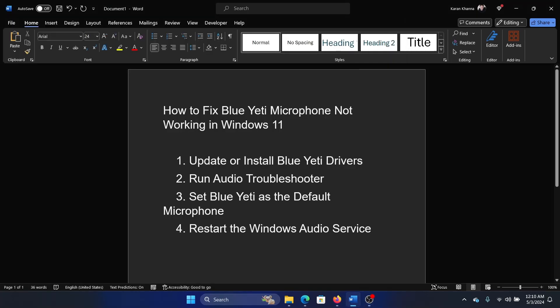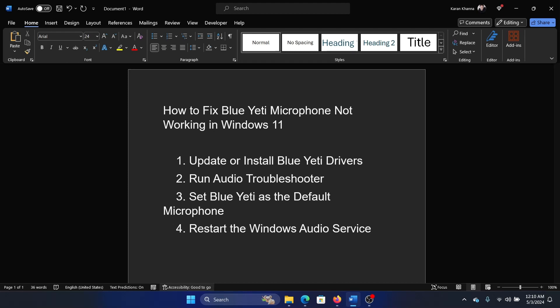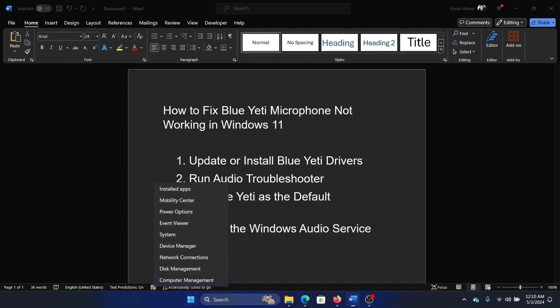It depends on the app, but every app has a settings page from where you can change the microphone. Otherwise it wouldn't allow you to change the microphone. You can also give them permissions from here.